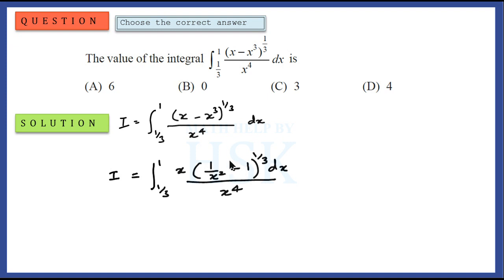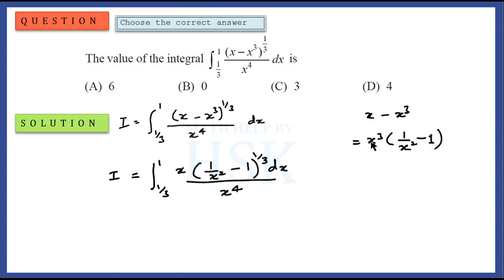If you are wondering how we obtained it — from the term (x minus x-cube), we take x-cube as common from both terms. So we get x-cube into (1 upon x-square minus 1). Because this term is raised to the power of 1 by 3, we get x into (1 upon x-square minus 1) whole to the power of 1 by 3.